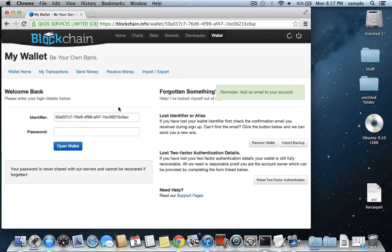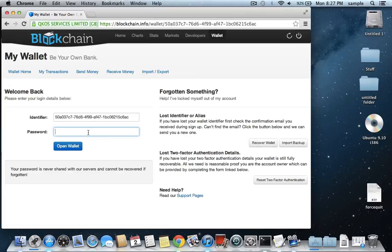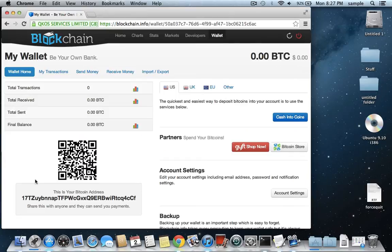And then here is your login for your account. So just put in the password that you created here. Your identifiers, it's kind of confusing. Read up in the FAQ about how this actually works. I don't really want to take the time to explain it. But the identifier is kind of your username that you can access this wallet from anywhere. And your password, you just have to type in the password that you created. And then you hit open wallet.